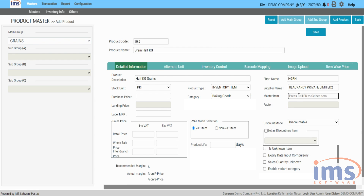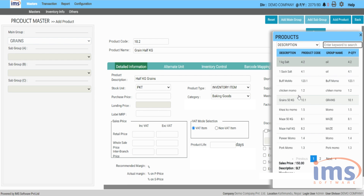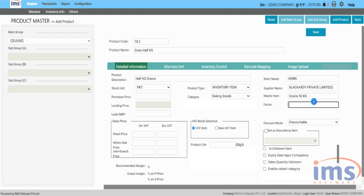In the master area, click on it and press Enter to select 'Grains 50 Kilograms' as your master item. You can then enter the conversion factor in the factor field — this is the quantity of the child product taken from the master item. Enter 0.5 as the conversion factor, meaning 0.5 kilograms of grains will be taken from the master item during repacking.